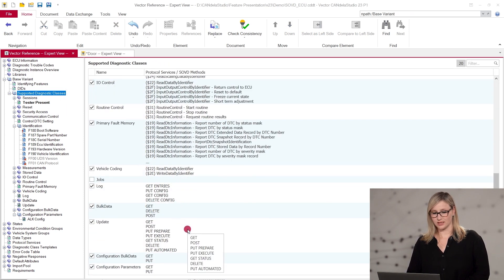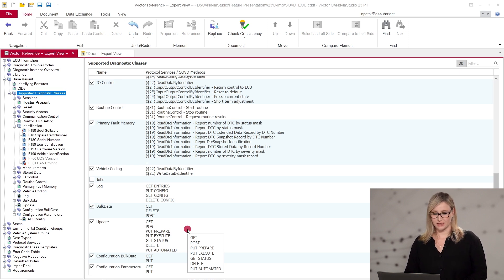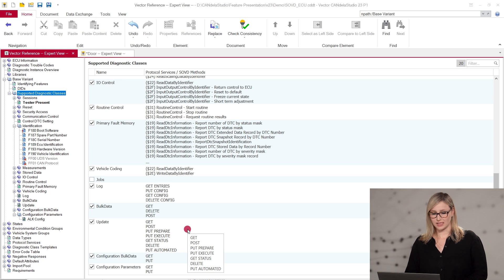There can be SOVD-specific use cases like logs, configuration of Spark data, etc., which can be configured as SOVD classes in a template or CDD file.